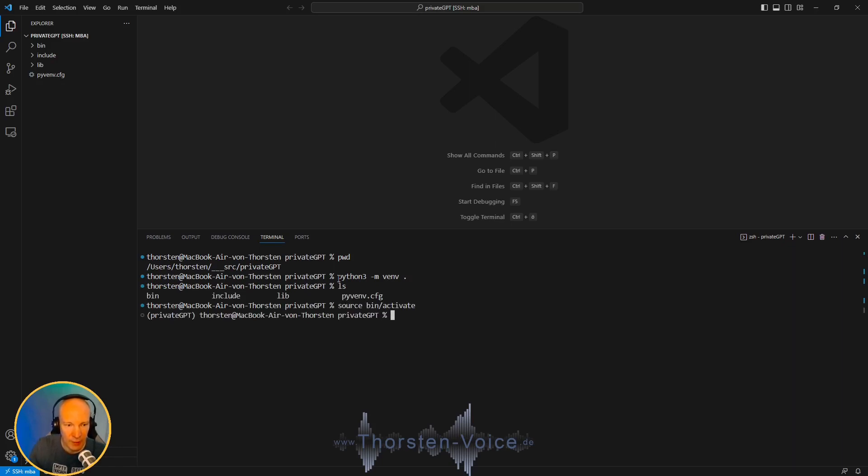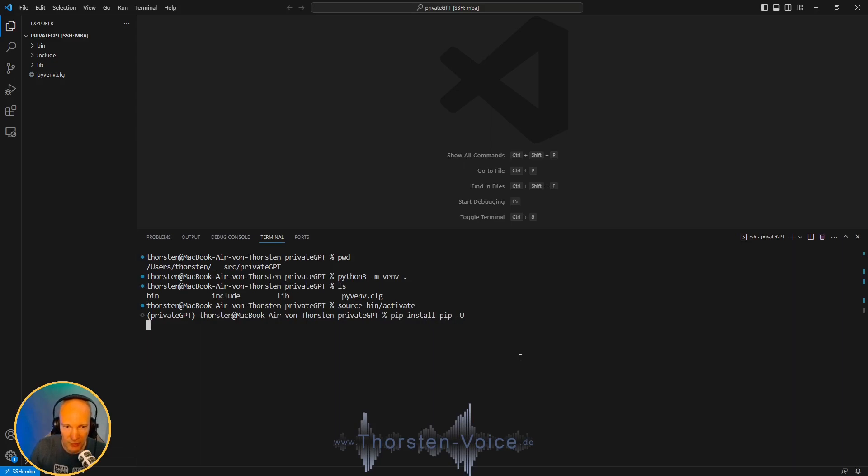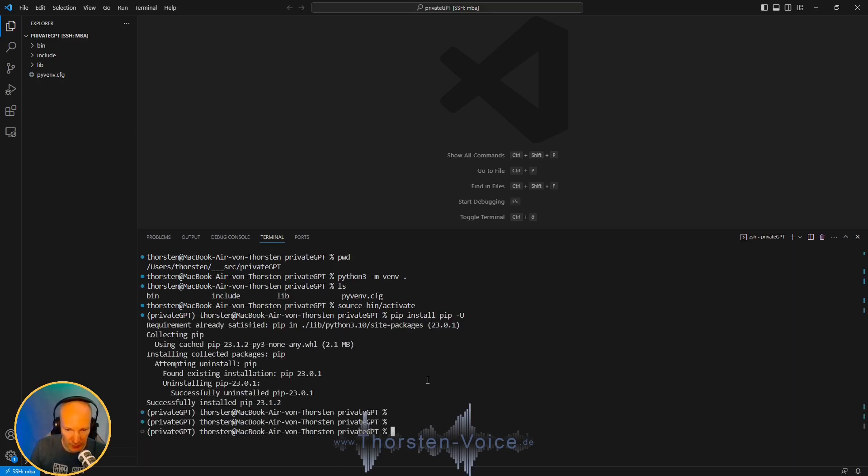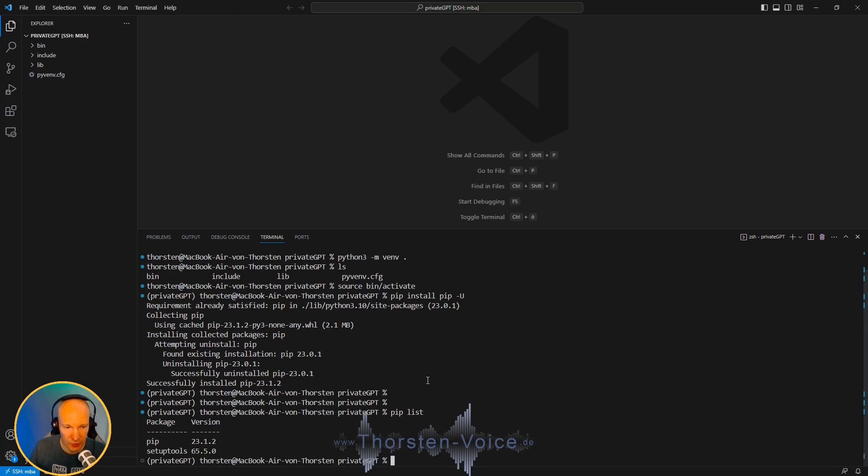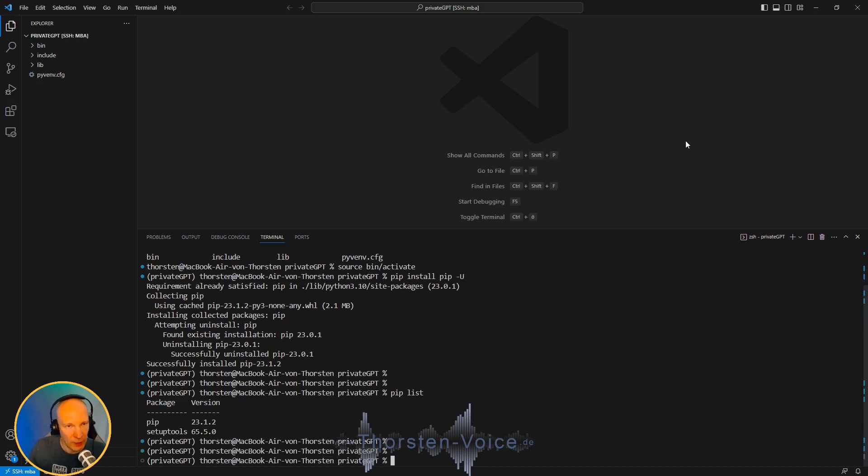Let's activate it by running source bin activate. And now, as you can see, we have that PrivateGPT folder name in the brackets before the actual path. And now let's do an upgrade on the Python package index, pip -U for upgrading. Now let's run pip list. This should be really empty. Just pip and setuptools installed at the moment.